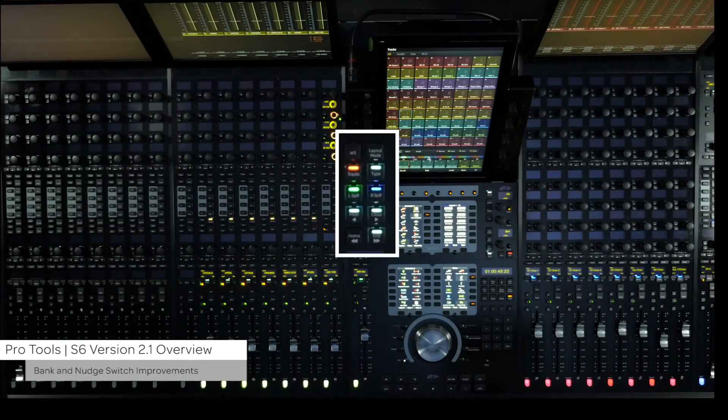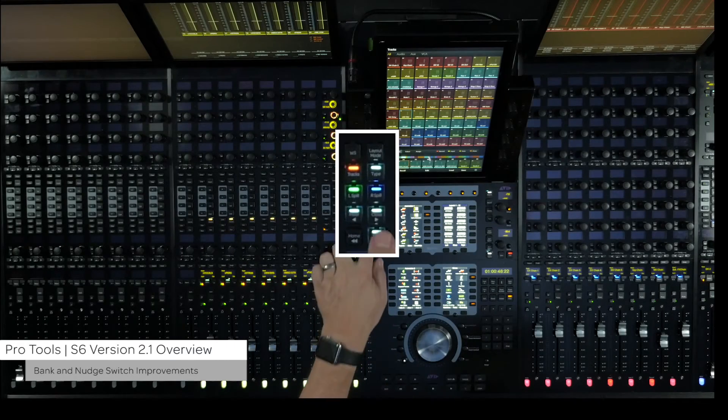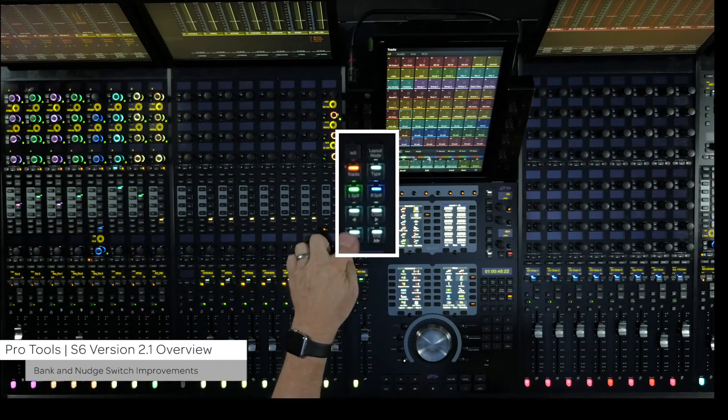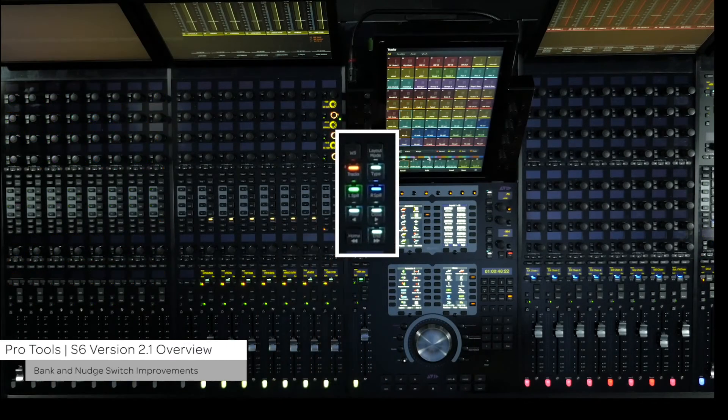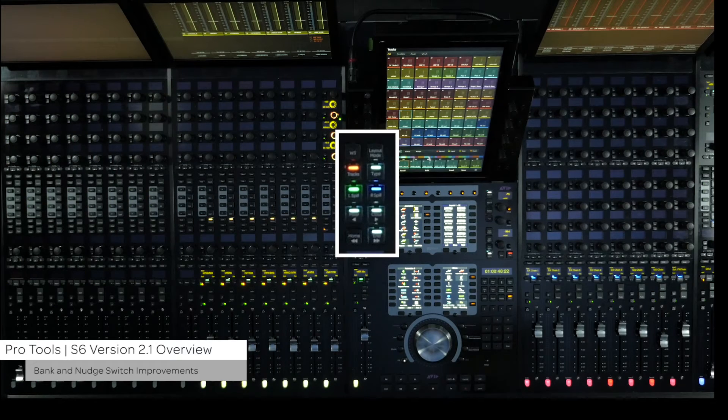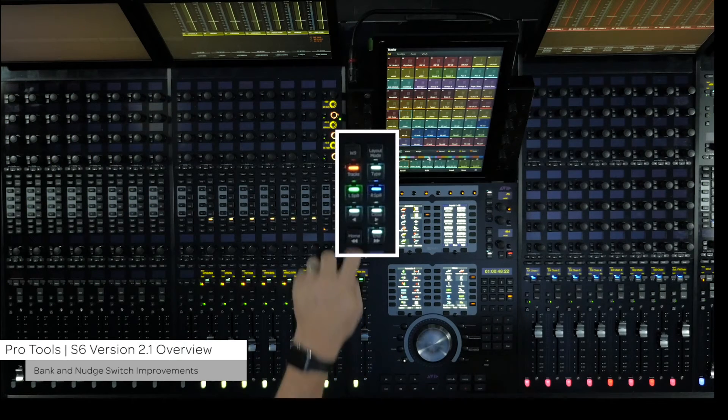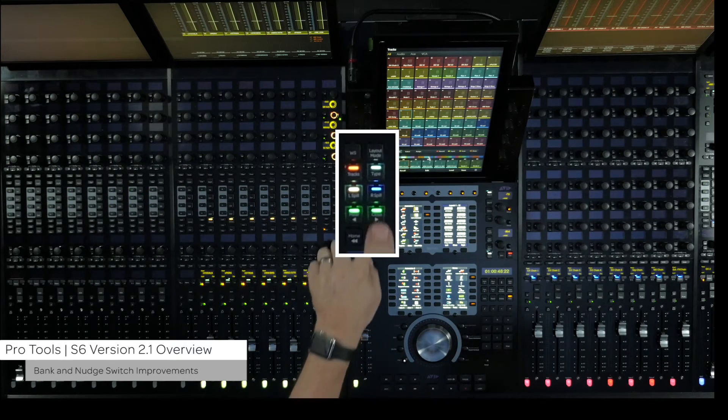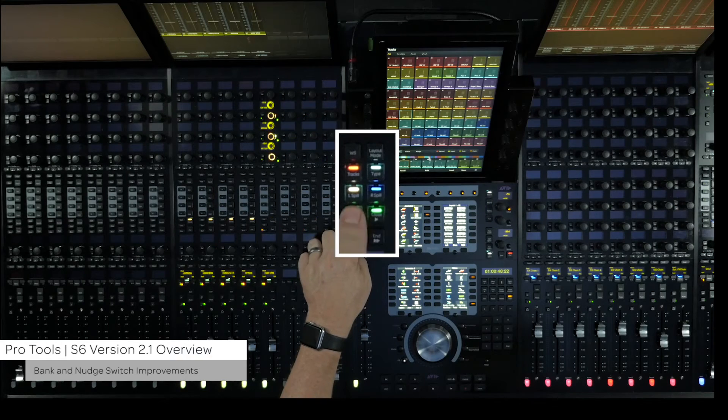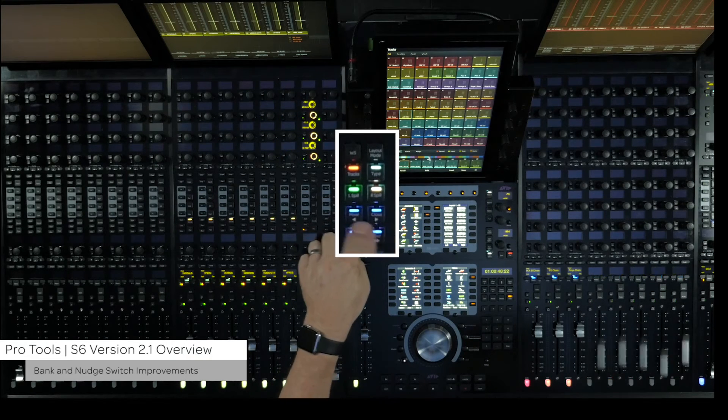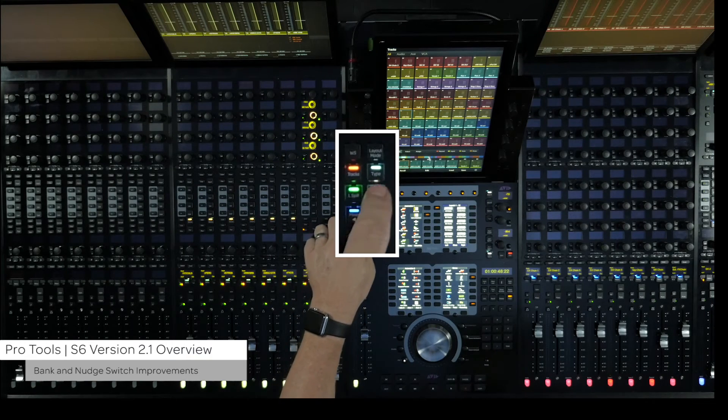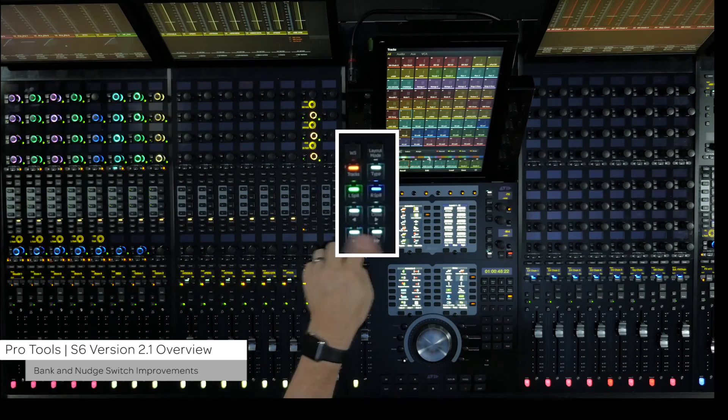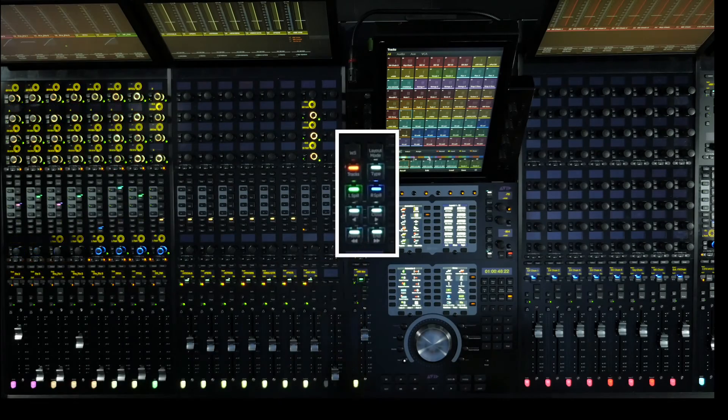The bank and nudge switches now light up to show if there are channels to bank or nudge in that direction. They will also show the color of the type of tracks they can bank at that time: dark green for VCA spill, dark blue for layouts, and light blue for top level banking mode, track types, or workstations.